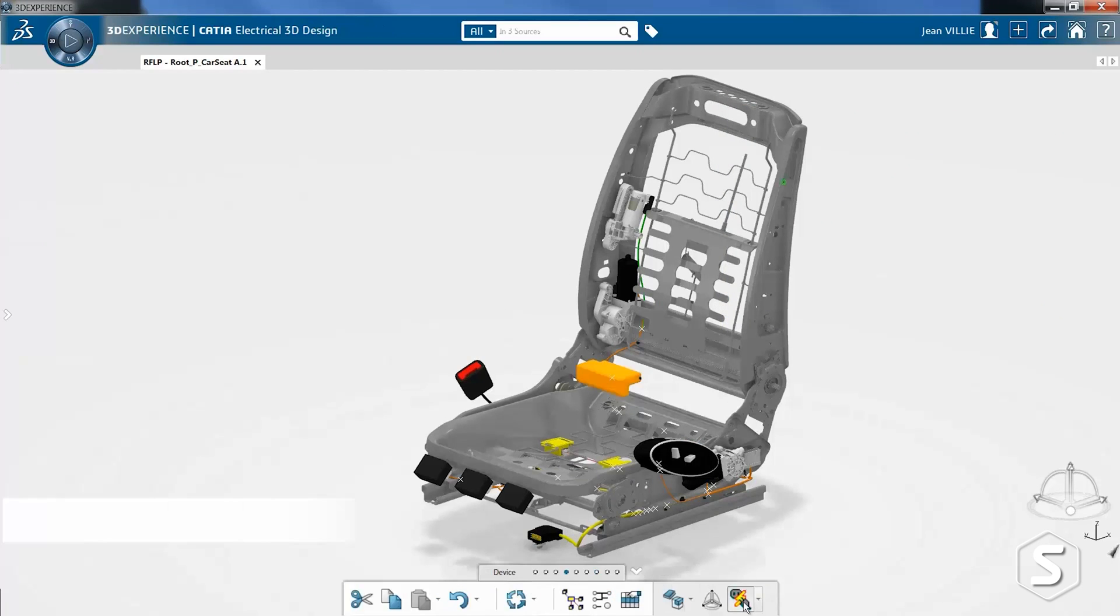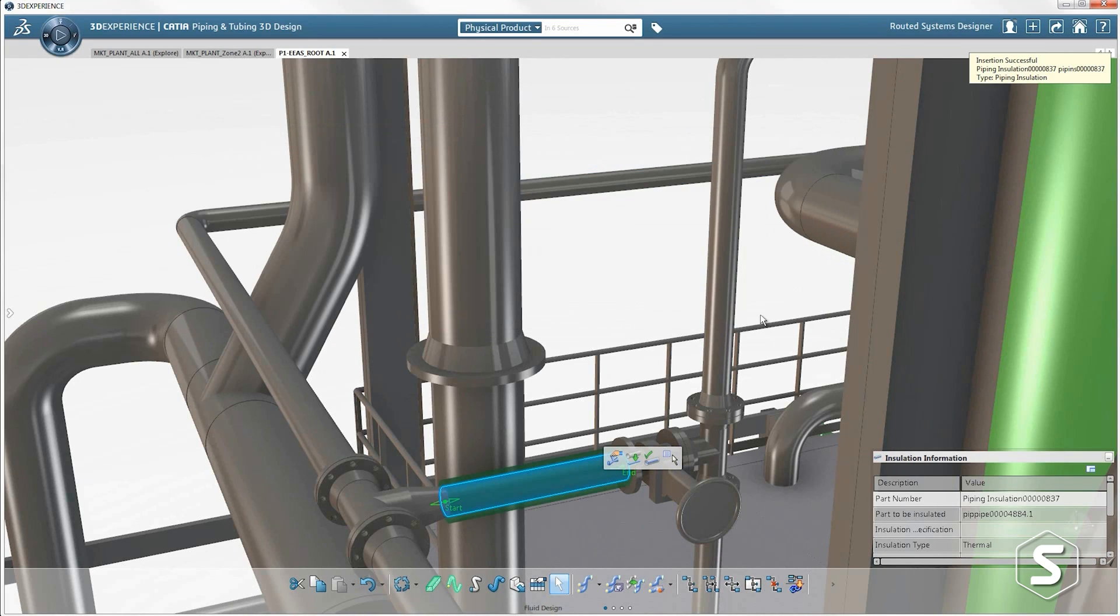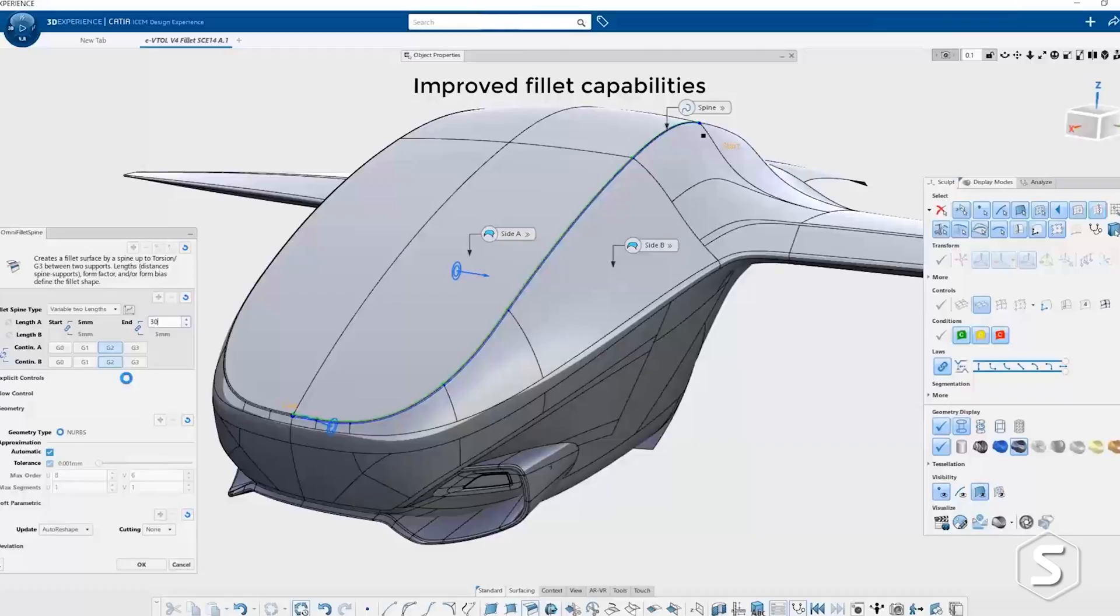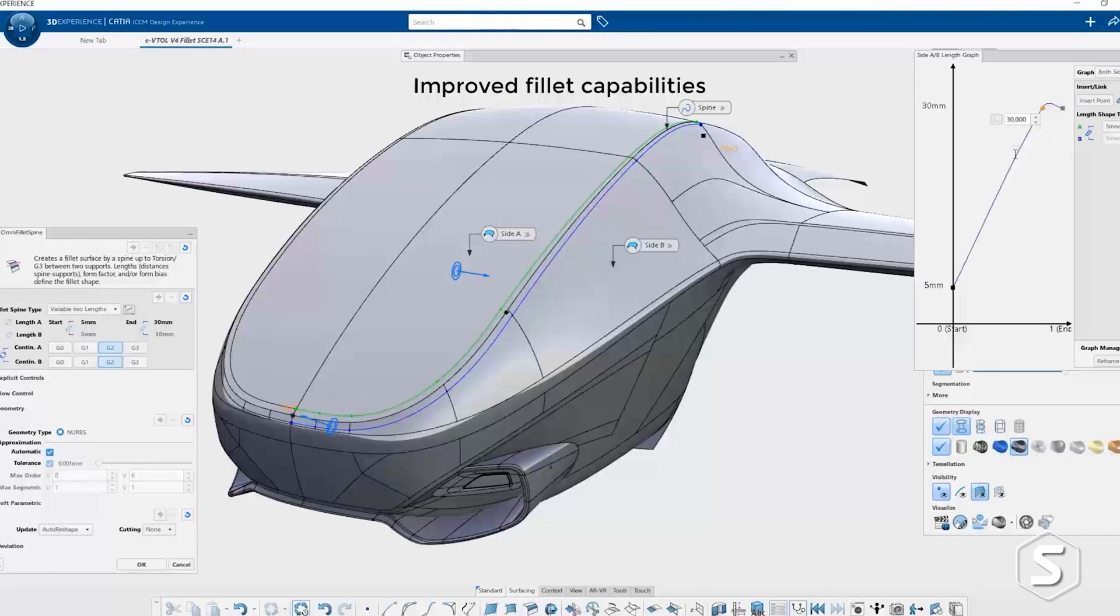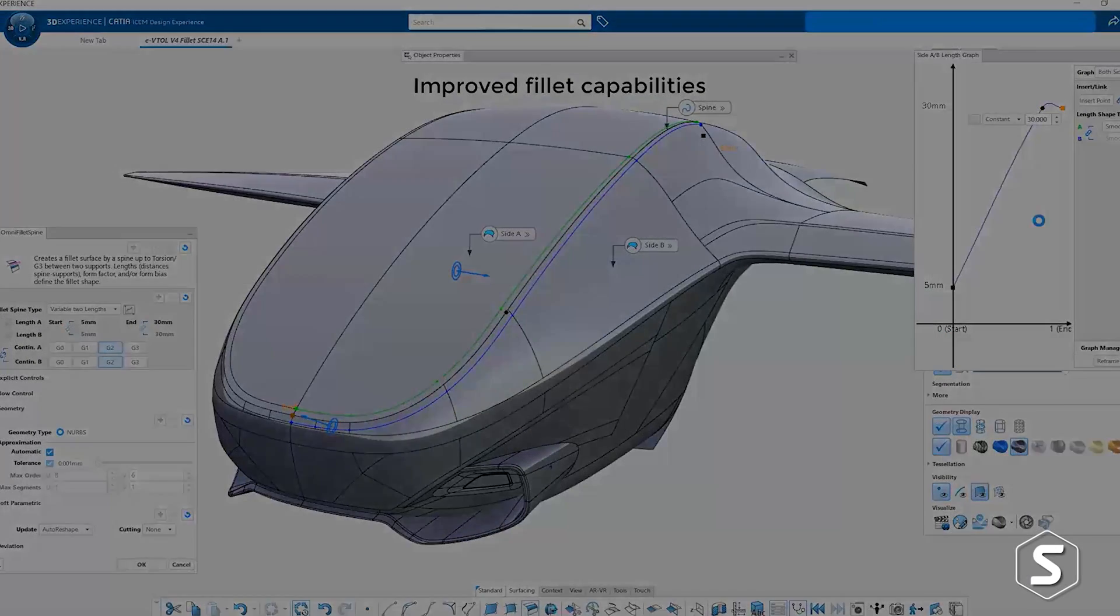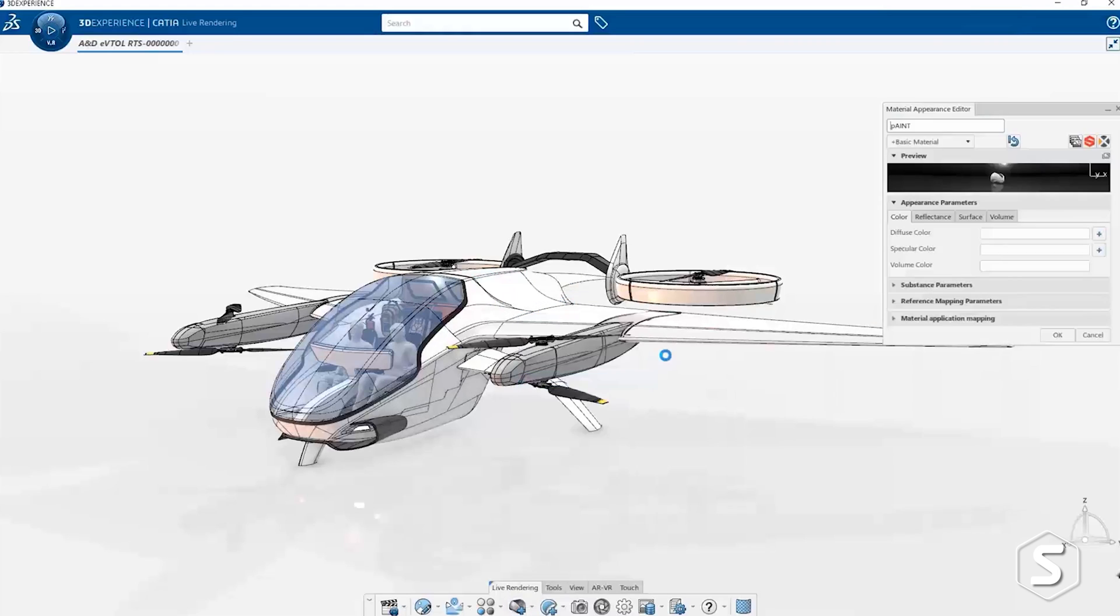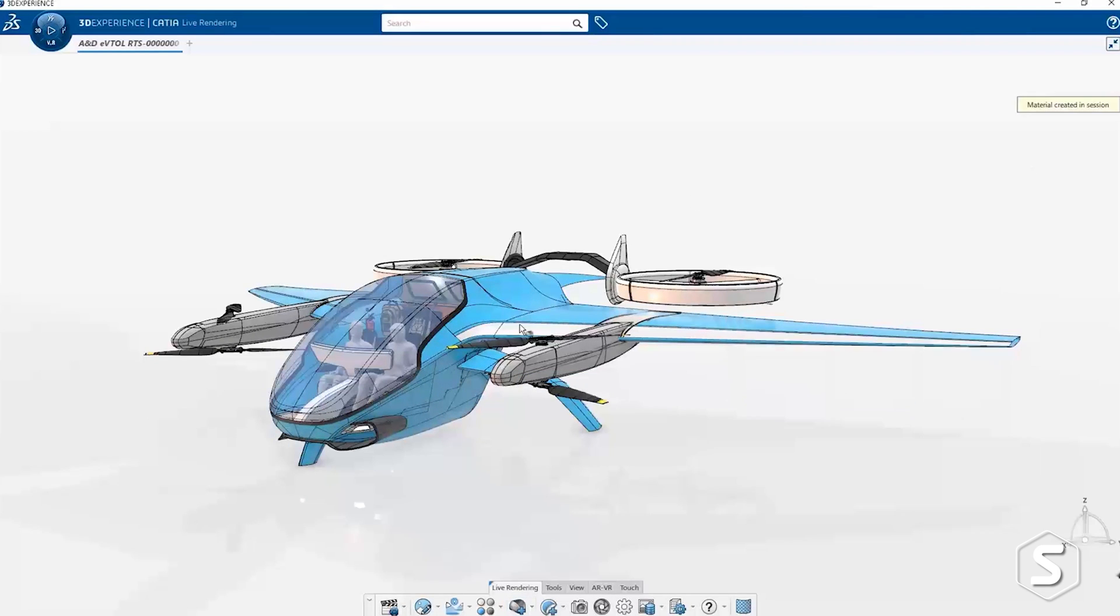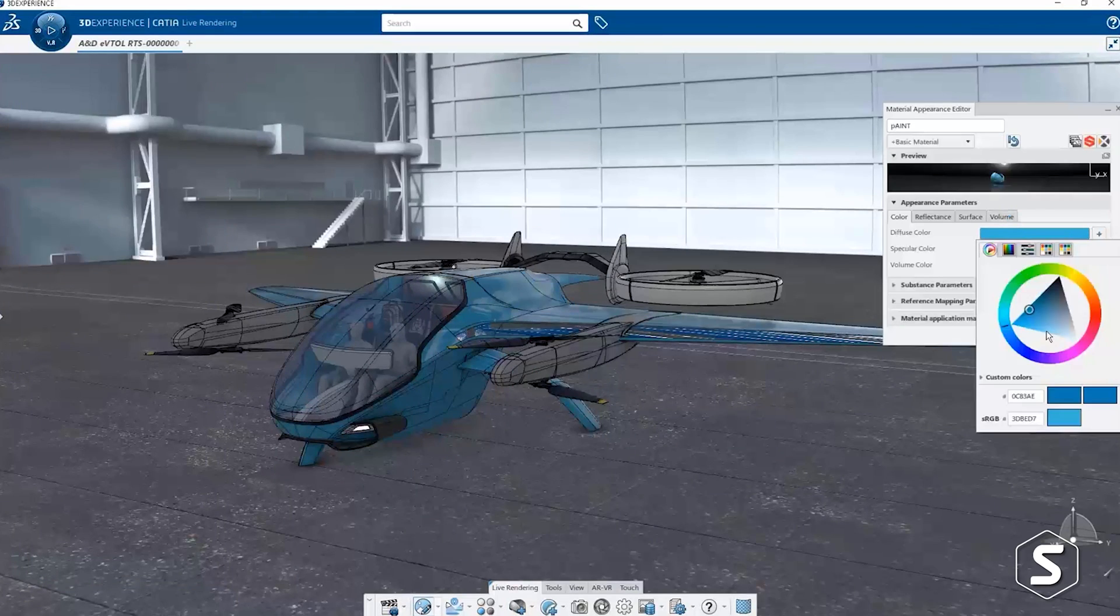Besides its functional strengths, one of the other things to consider is the fact that CATIA has really become the standard 3D language in a lot of different industries. If you intend to work within those industries, you really need to consider using CATIA to increase your chances of winning business, to maximize your compatibility with your customers and suppliers and to reduce communication errors.